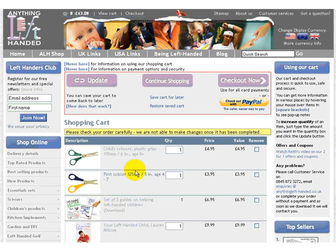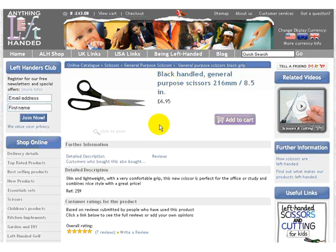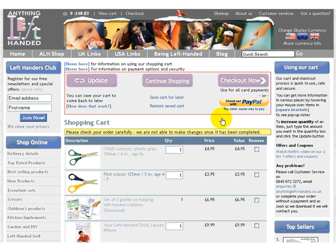So, very easy to change things or remove things. And to add more, just click on Continue Shopping, go to the next thing you want, and add it to your shopping cart, and you're back in the cart again.